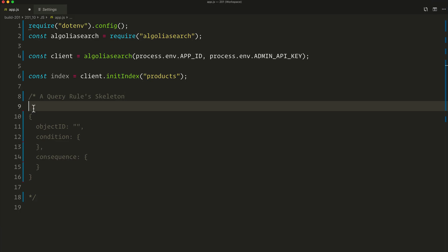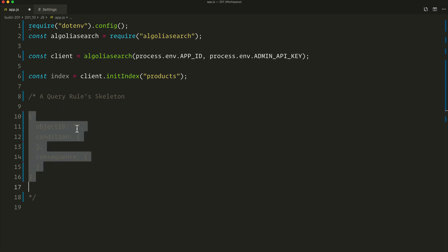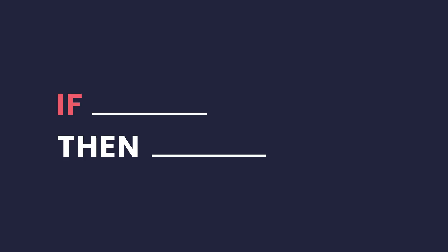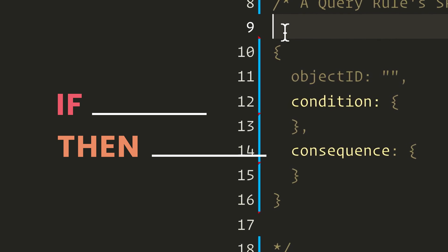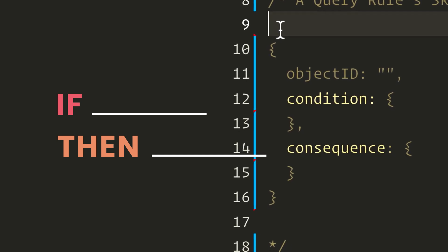This is the skeleton of a query rule. We'll skip the object ID for now and just focus on the condition and the consequence. These are essentially the implementation details of an if-this-then-that logic. If the condition is satisfied, then perform the consequences. The condition triggers a rule and the consequence is what happens when the rule is triggered — so if a query contains X, then do A, B, C.